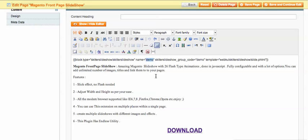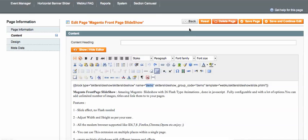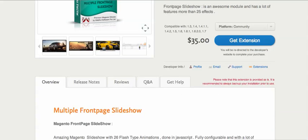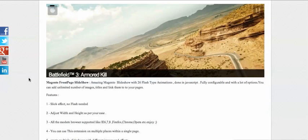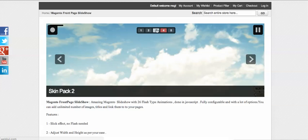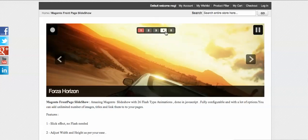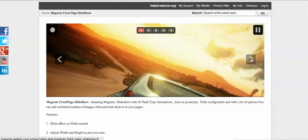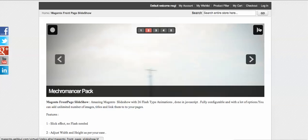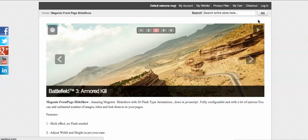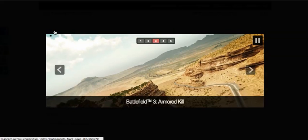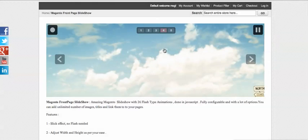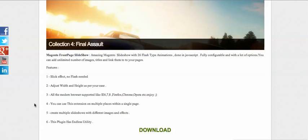You need to change the name and group code to match your own — for example, if you created a group called 'test', insert 'test' in both places. That group code must exist in your module admin. After saving the page, you can see the demo on the frontend. There is number navigation, a carousel-style layout, a pause button, and automatic transitions. It looks great. Thanks for watching this video.